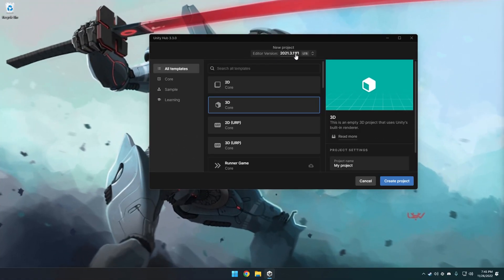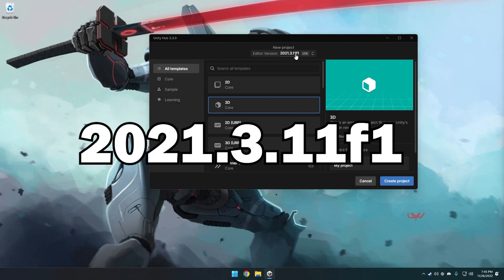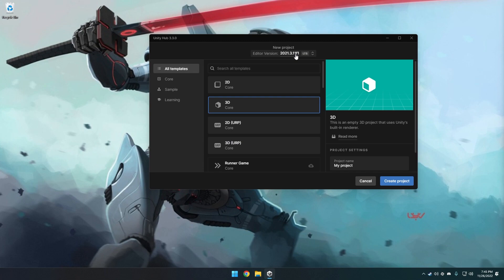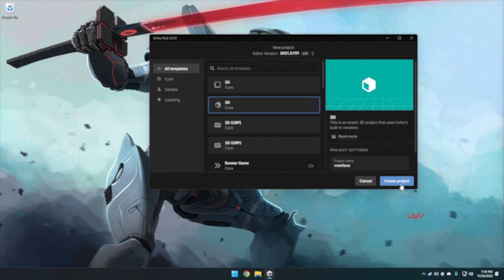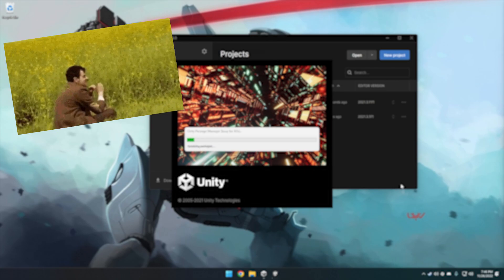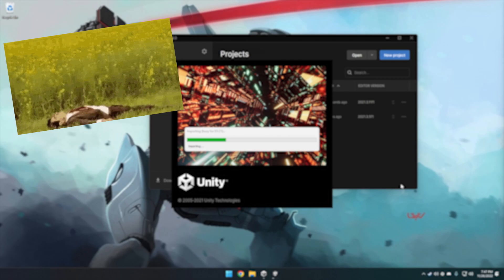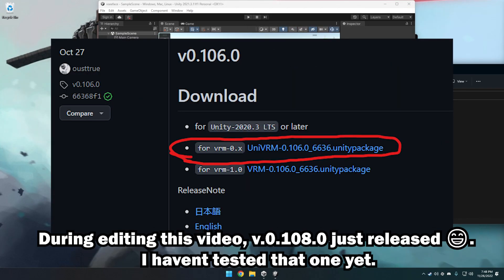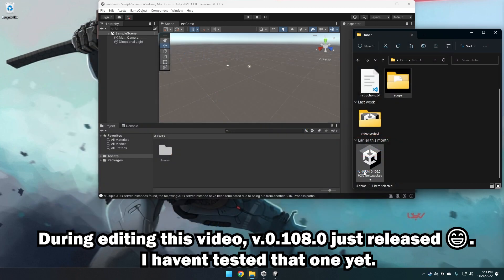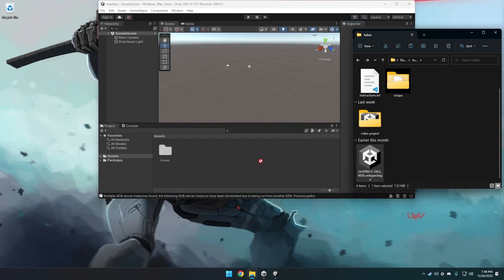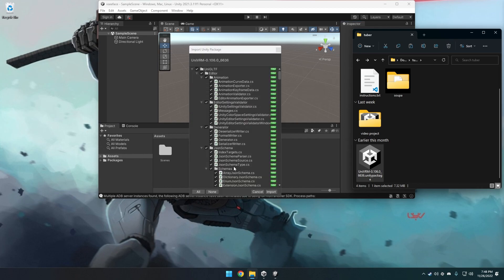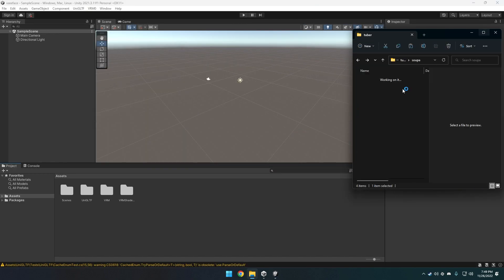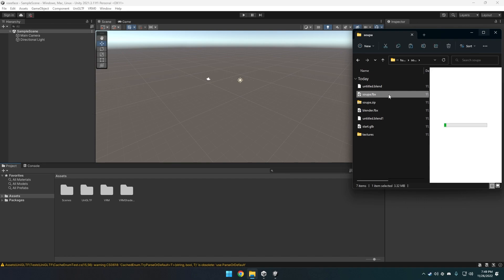For the VRM VTuber avatar, create a new project with version 2021.3.11f1 as a 3D project — not 3D URP, just 3D — and give it a project title. I'll call it VC Face. While this loads, download the UniVRM package. As of now the current version is 0.107.0, but that wasn't working for me, so I used the earlier version 0.106.0. Drop that into Unity and when the window pops up, click Import. You should now see UniGLTF and VRM0 menu items at the top.